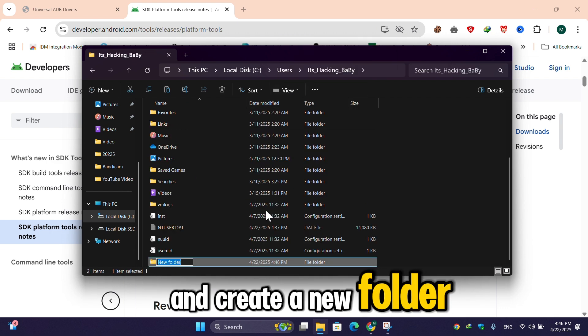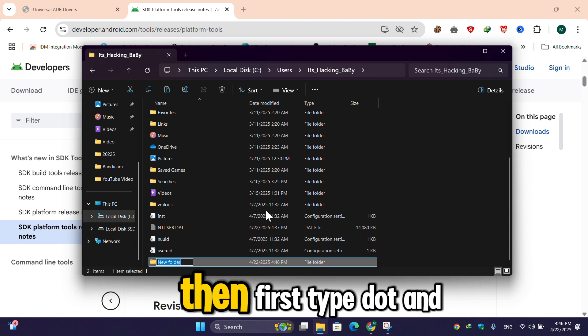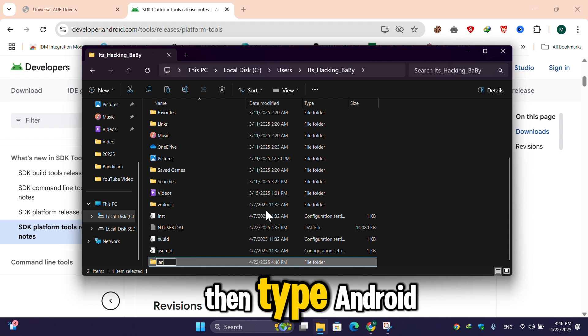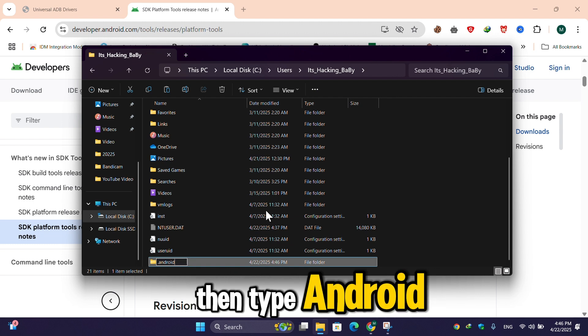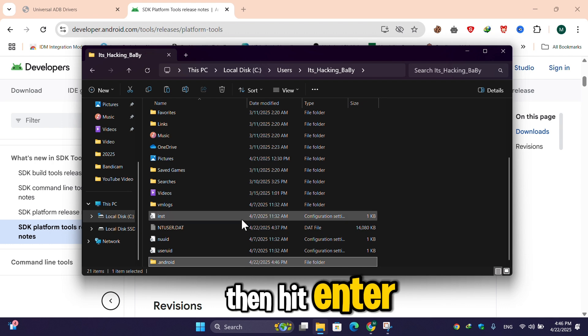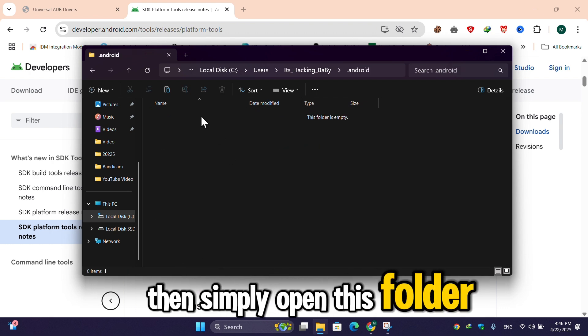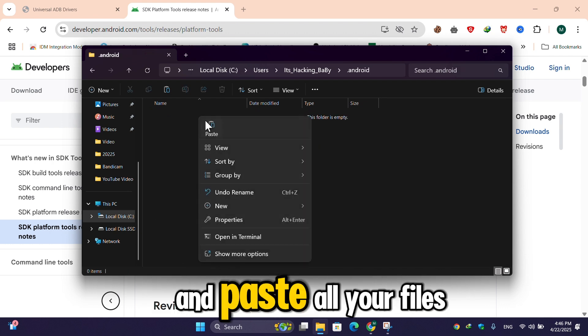Then simply open this folder and paste all your files here. I paste all these files.